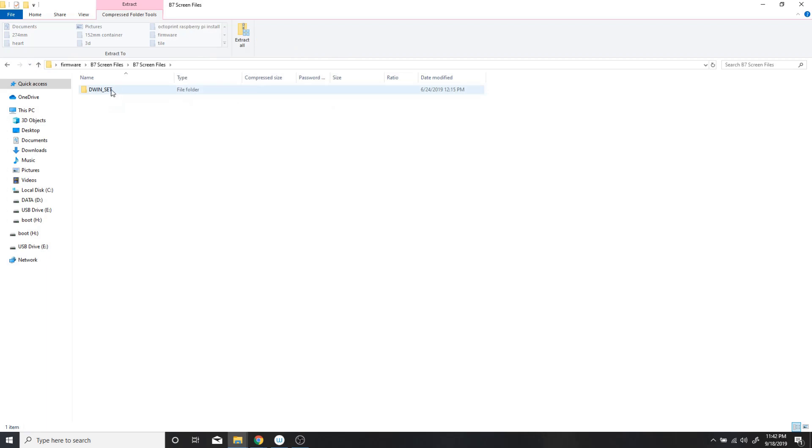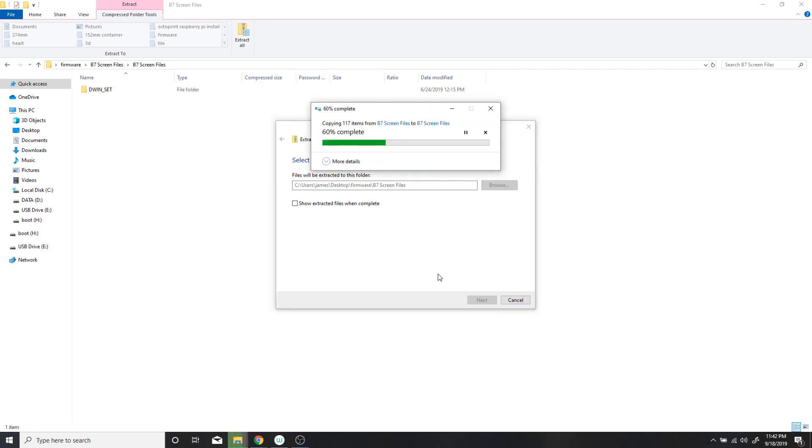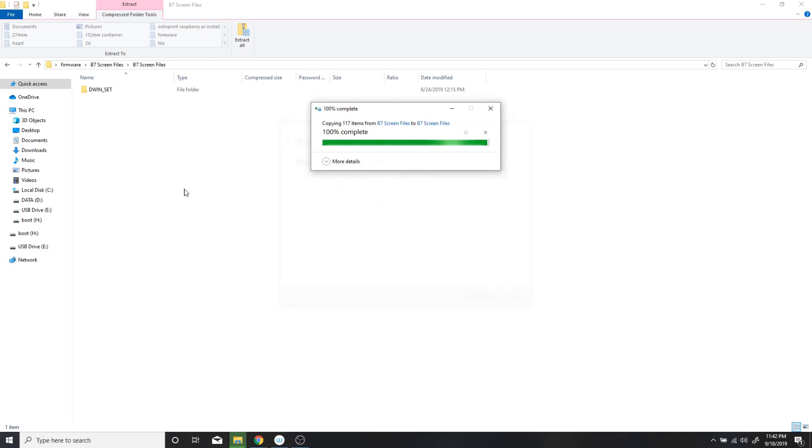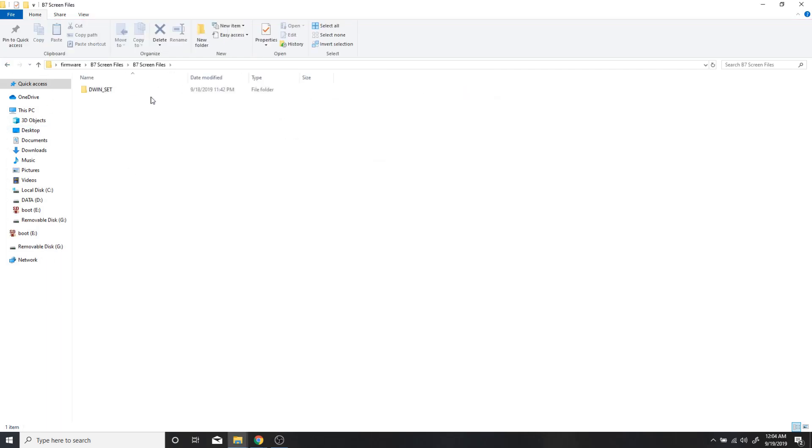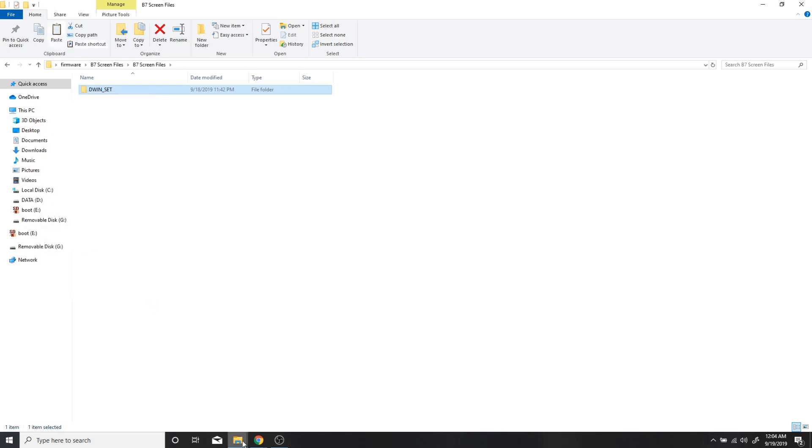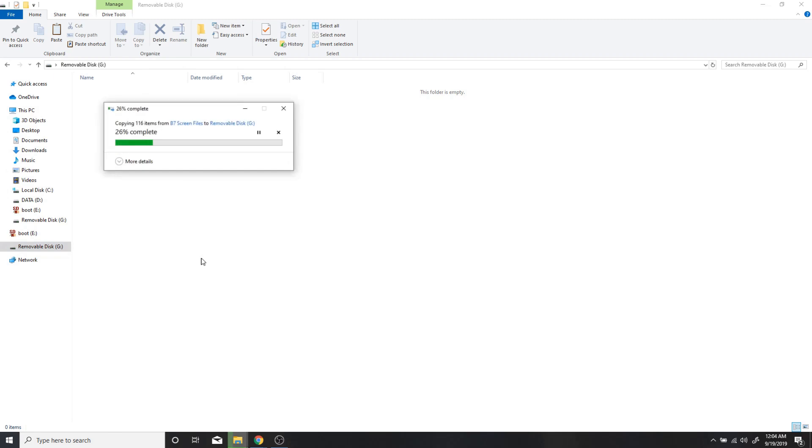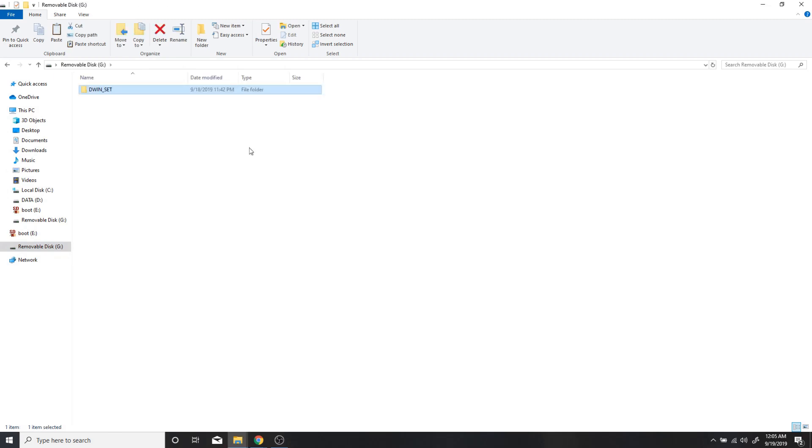You want to extract the DWIN set files. You can use the extract command on the file folder, or if you don't have it you may have to use WinZip. You want to copy the DWIN set into the root directory of the micro SD card.